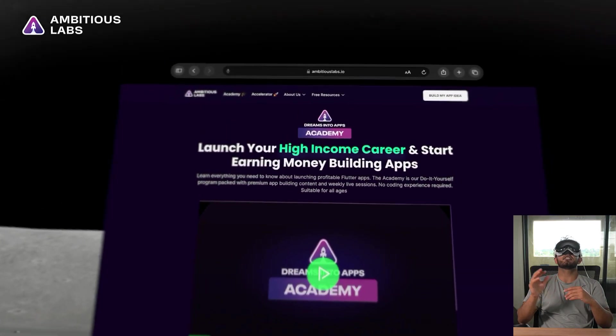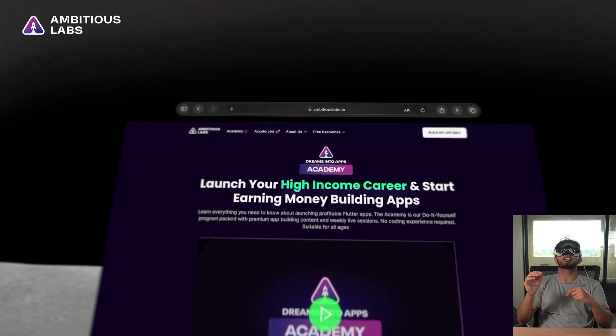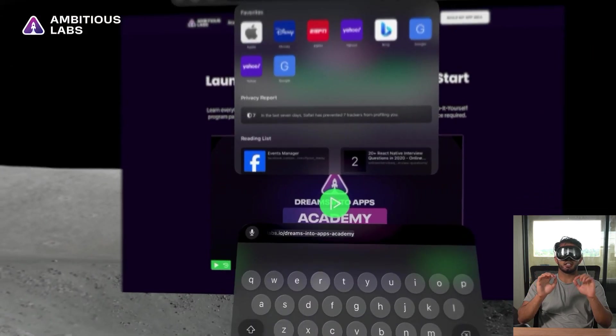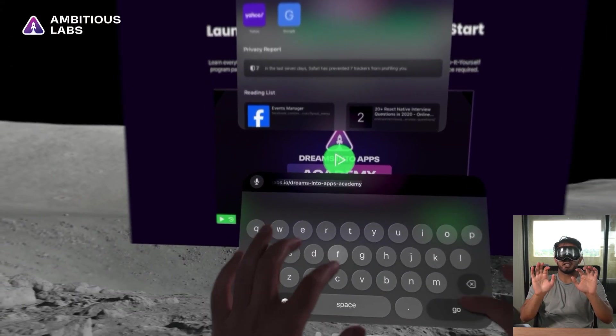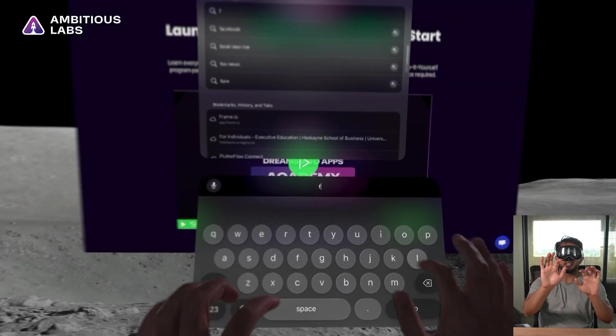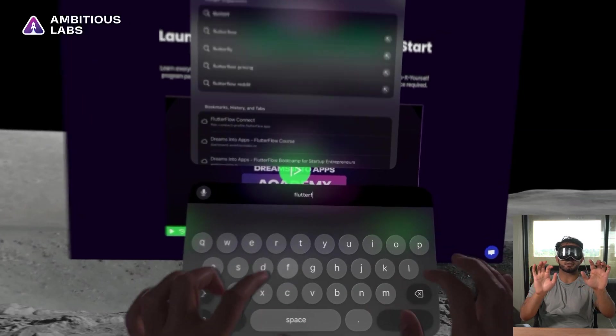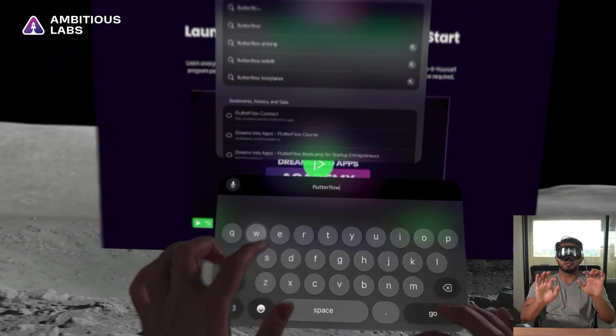So I have the hang of how to use the interface for general web computing, but now let's find out if we can go build apps with Flutter Flow.